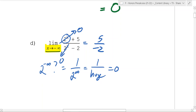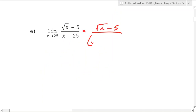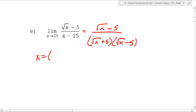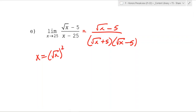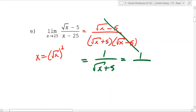This one is similar to what we talked about yesterday. The top stays the same, but you should recognize that the denominator factors into the square root of (x+5) times the square root of (x−5), because x equals the square root of x squared. The (x−5) cancels, leaving you with 1 over the square root of (x+5). Now you can plug in 25, so you get 1 over the square root of 25 plus 5, which is 1 over 10.